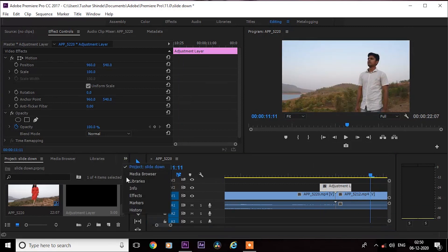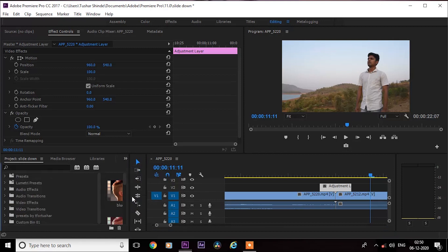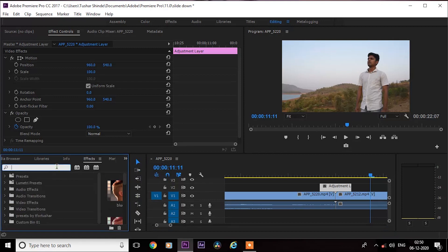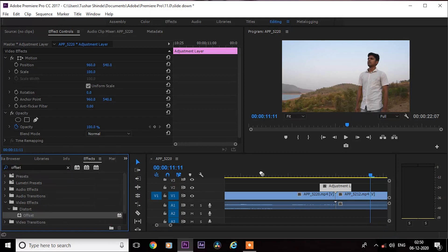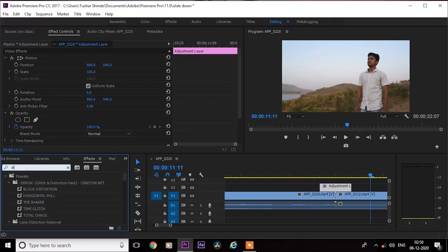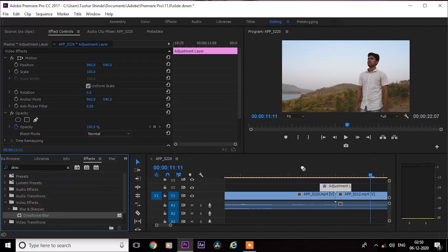Next, go to effects and search for Offset, and simply drag it onto the adjustment layer. And once again search for Directional Blur and drag it onto the adjustment layer.